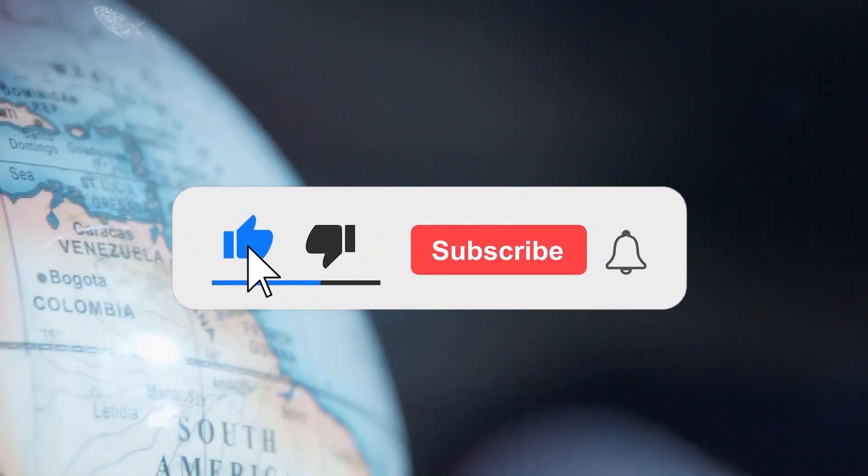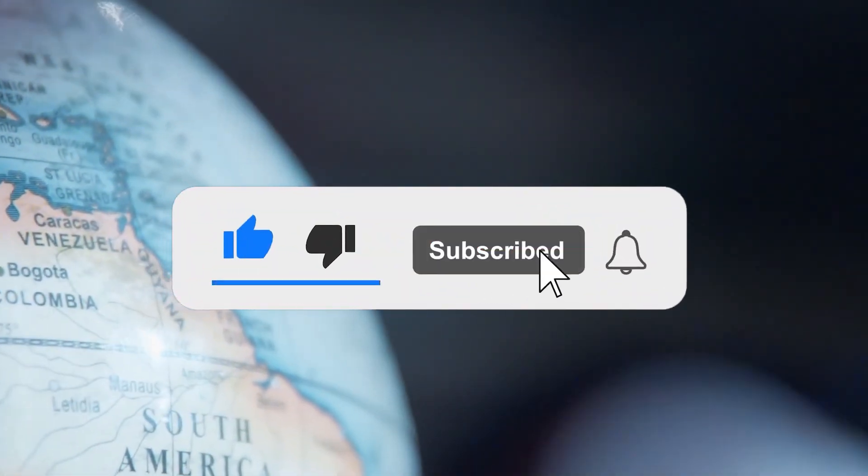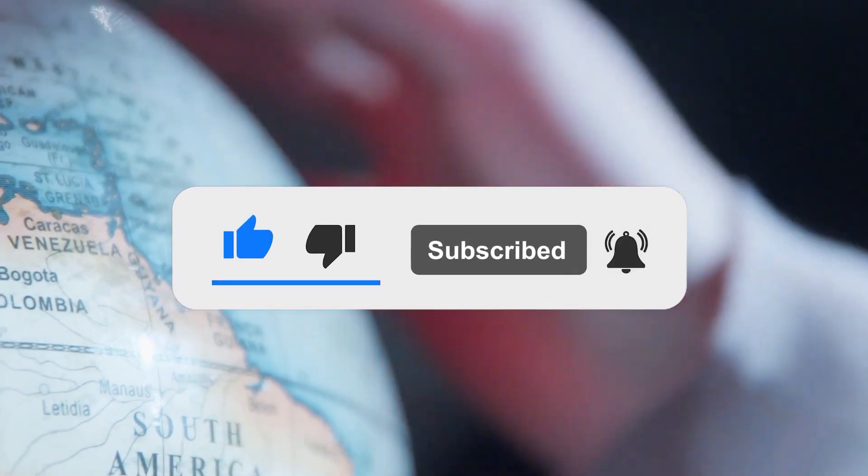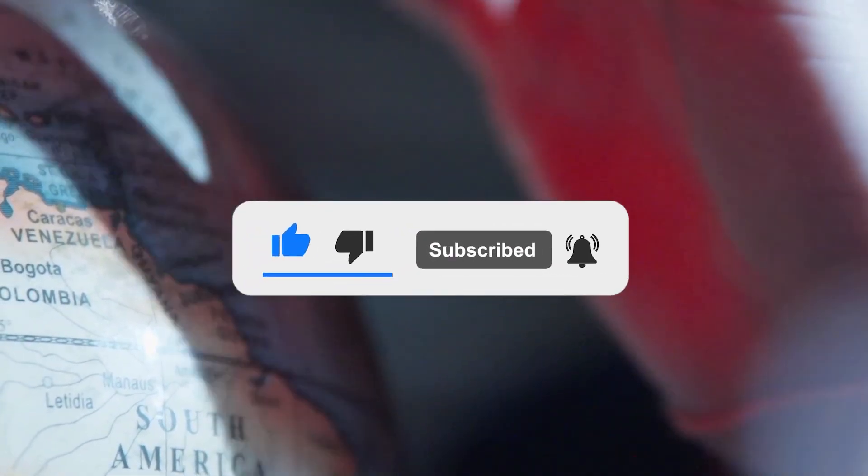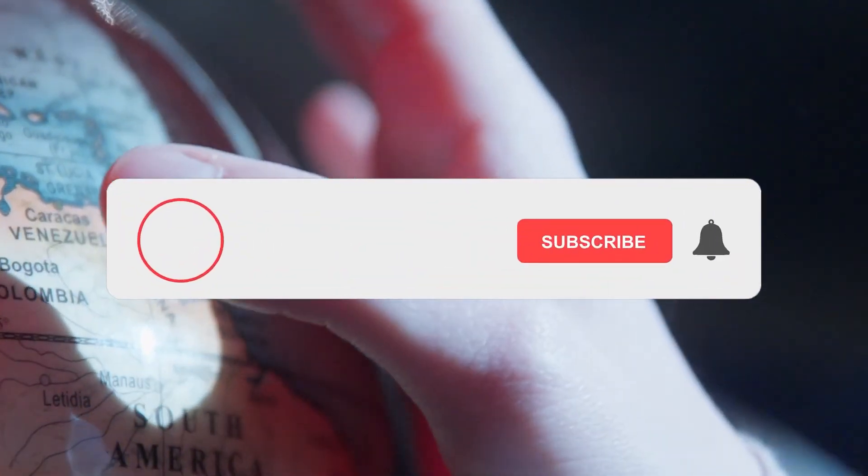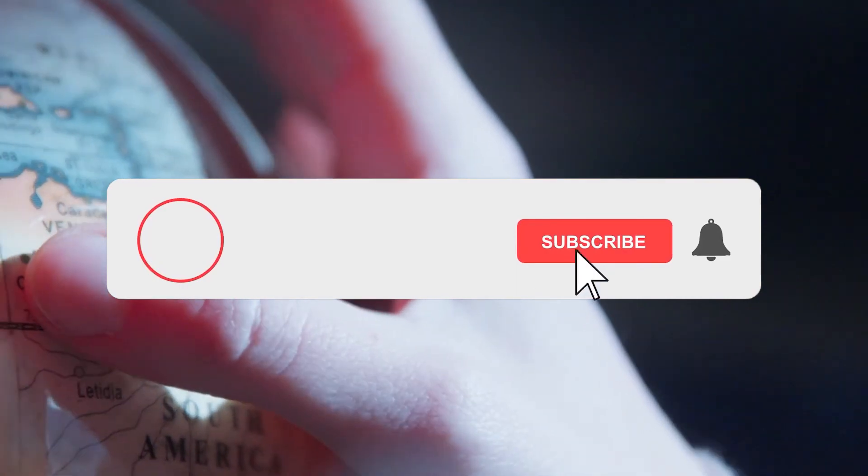Don't forget to like this video and subscribe for more videos, where you will learn different methods on how to gain wealth online. I will see you in the next video.